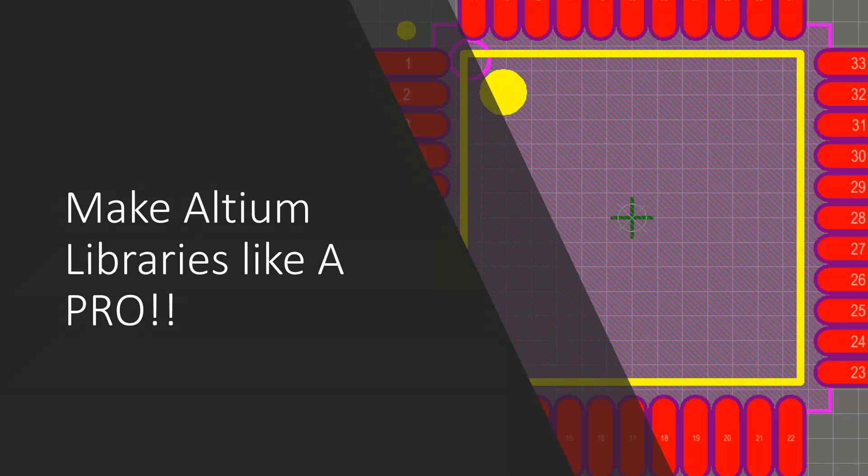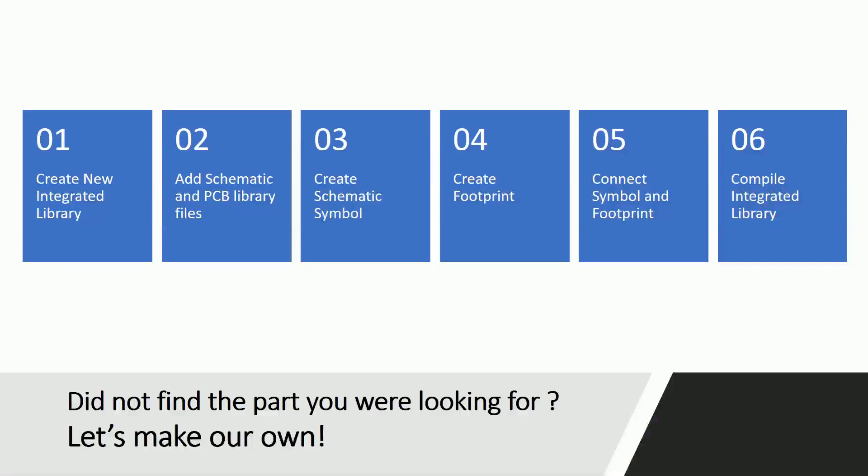So let's get started. To create an Altium library for any part, these are mainly the steps that you need to follow. We'll discuss each step one by one and what all methods you can use to make things faster.